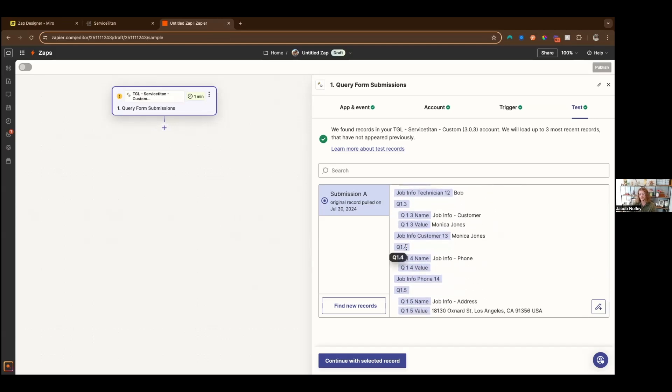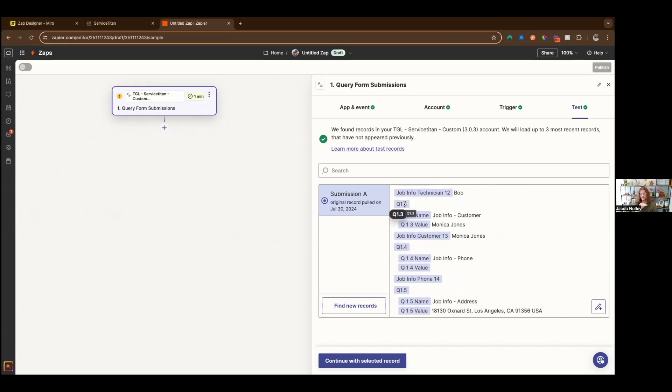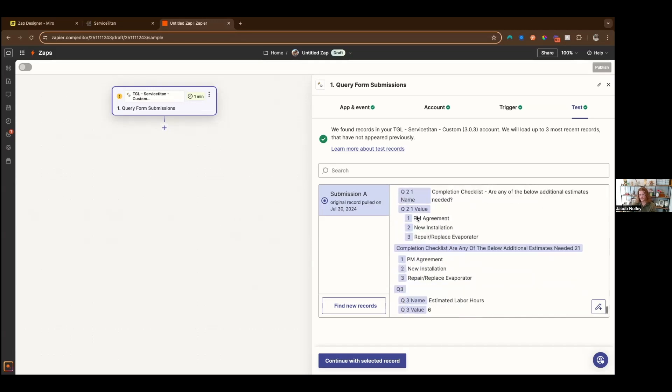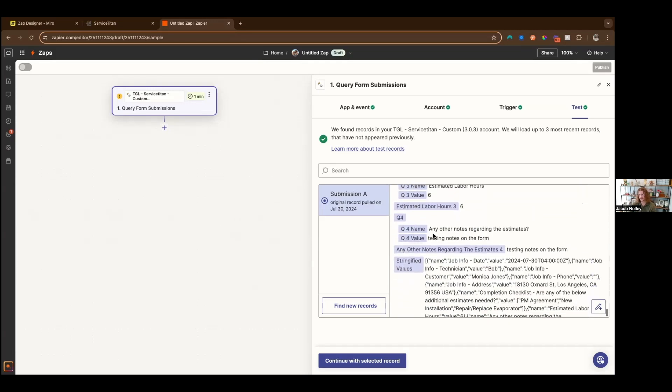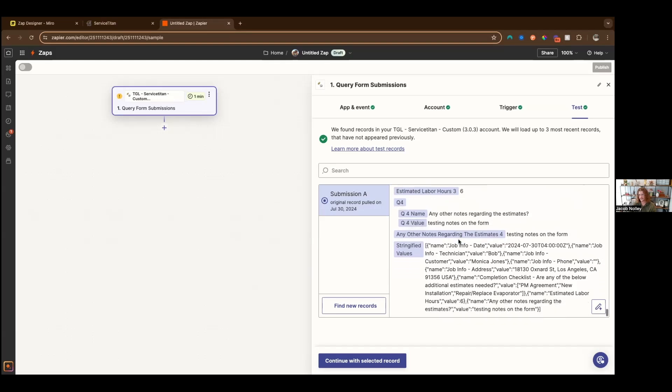Instead of having to iterate through every single item and try to find the answer to the question inside of the array, I just reference q11 value and I have that answer right away, which is super nice. The way that this naming convention works, it's a section dot the question. And if it is a top level question, not inside of a section, it'll just be placed in that array.